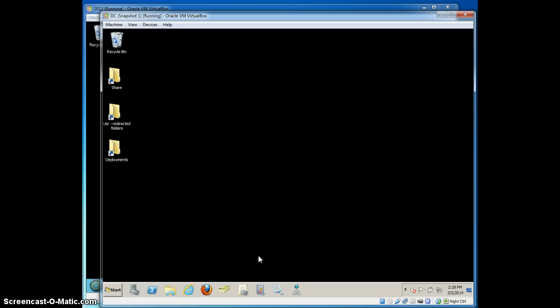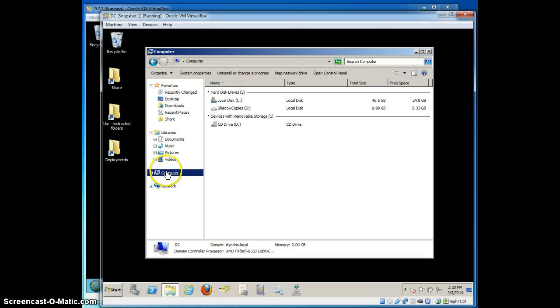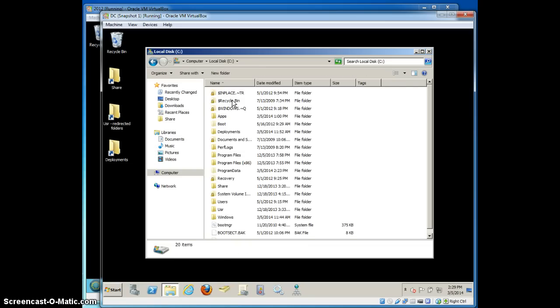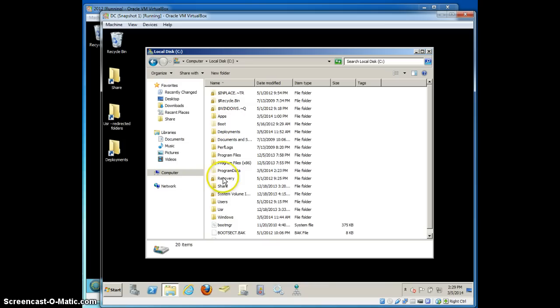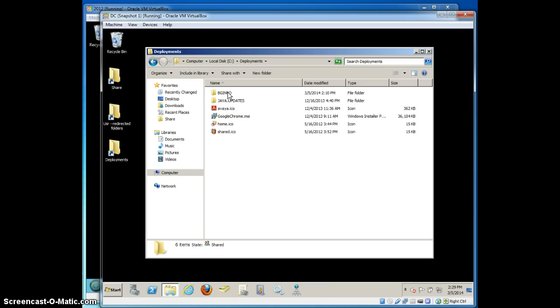So here's how to do it. Essentially before I get into how to push BGinfo using a group policy object, I'm going to quickly talk about how it works. That way you'll have a better understanding of how the software works itself and how to basically push it using a GPO. So I've got BGinfo downloaded to my computer in a shared folder called BGinfo and deployments.